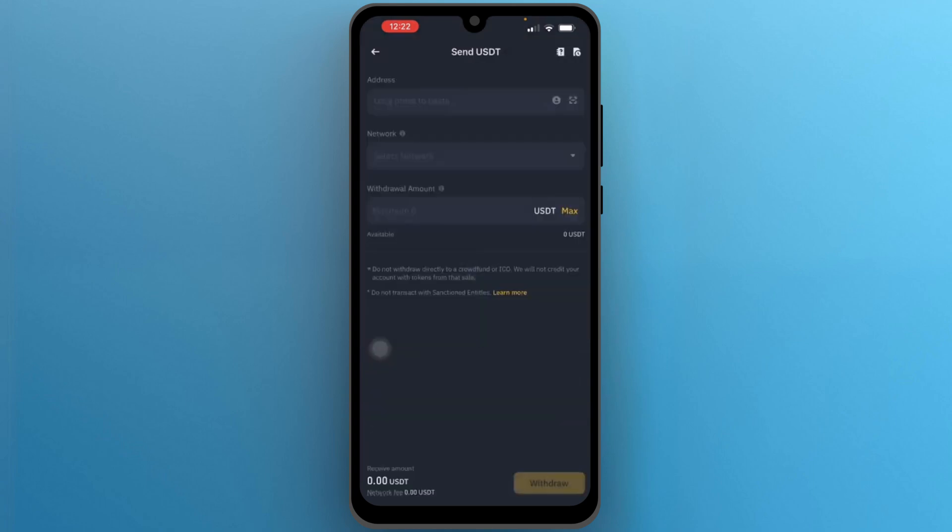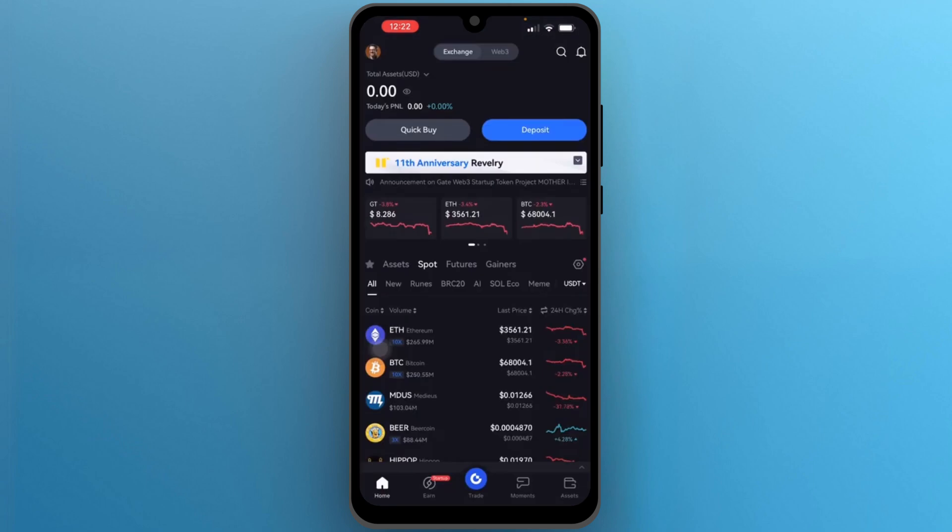Now here you need to enter the address of Gate.io. But where we can get this address? Simply go back and open your Gate.io application.